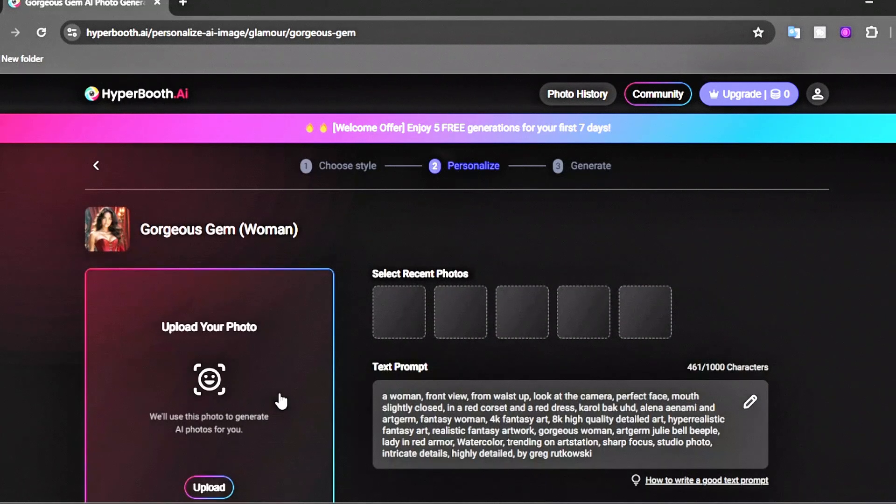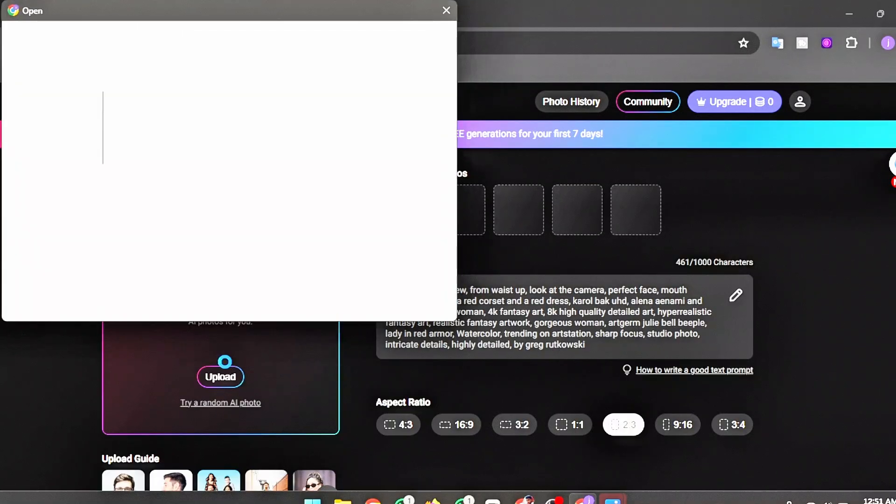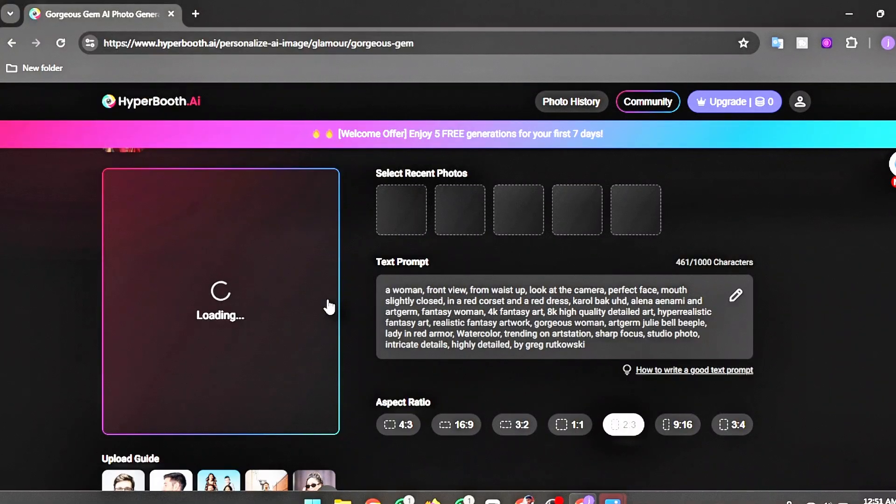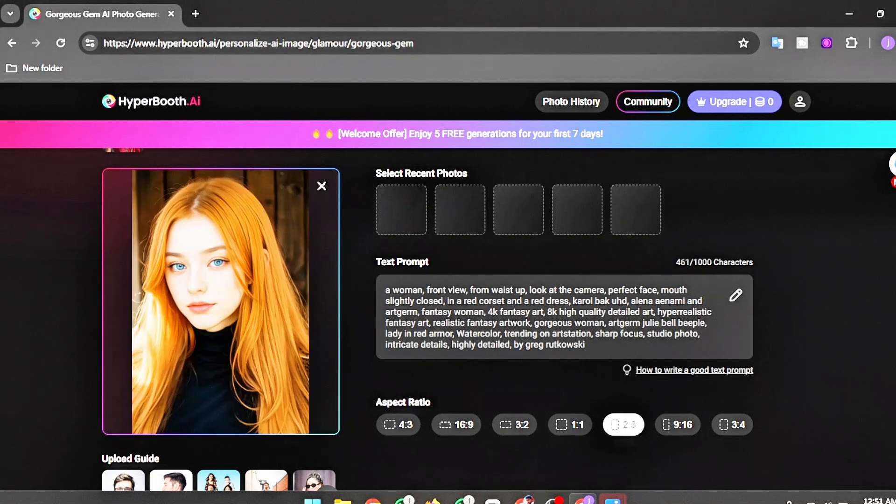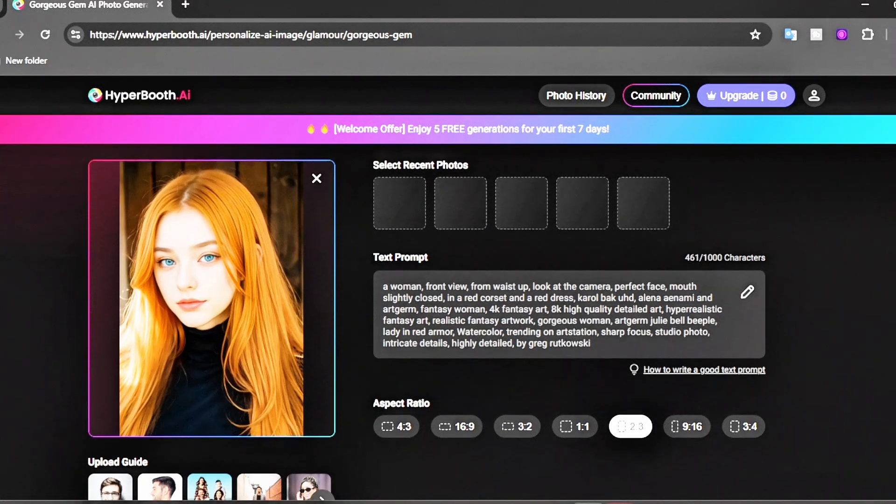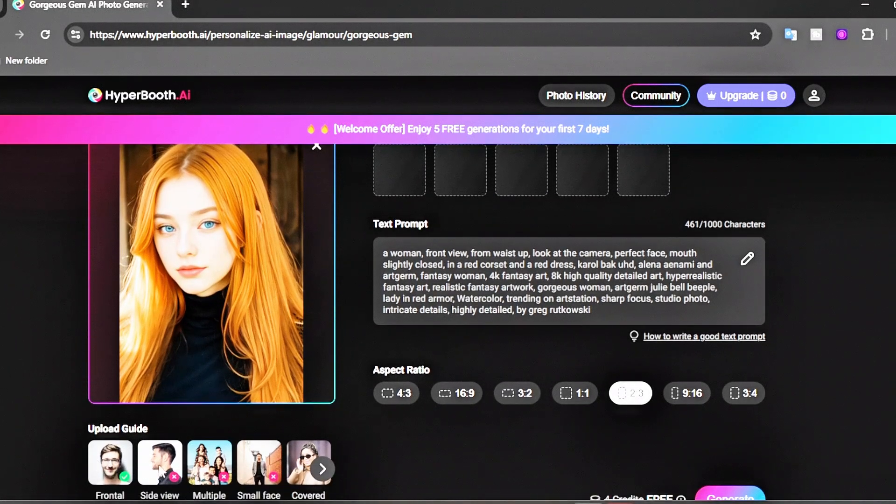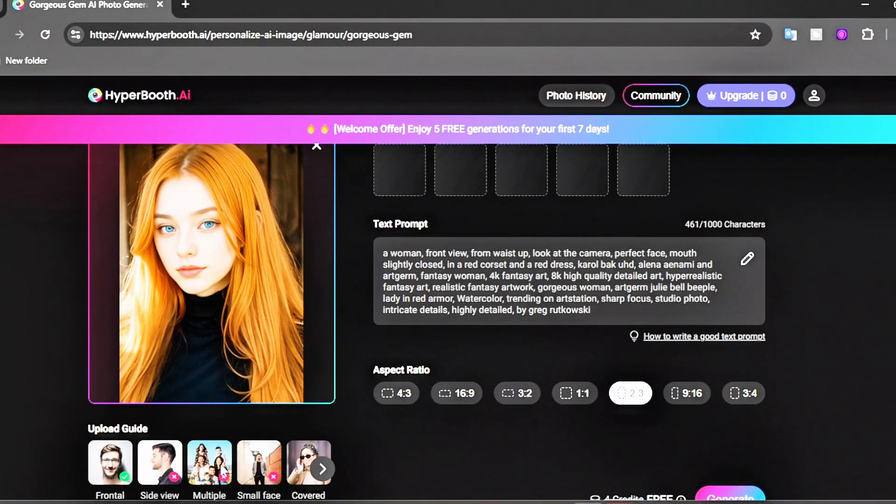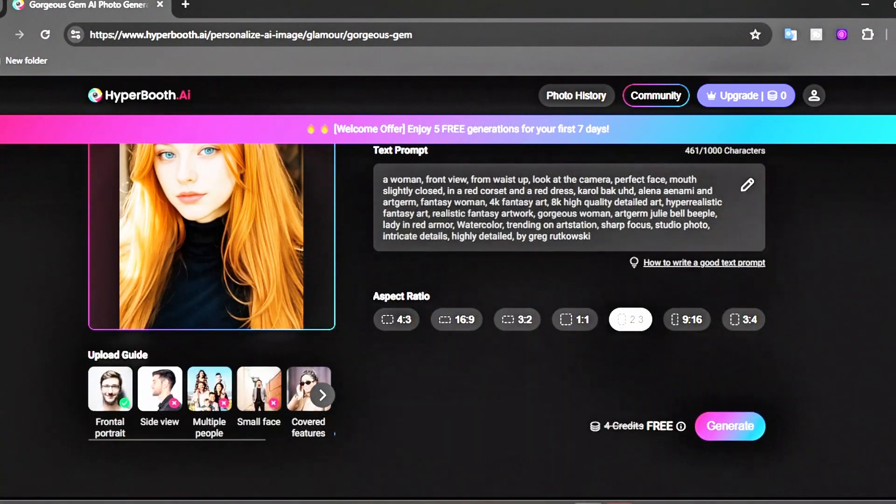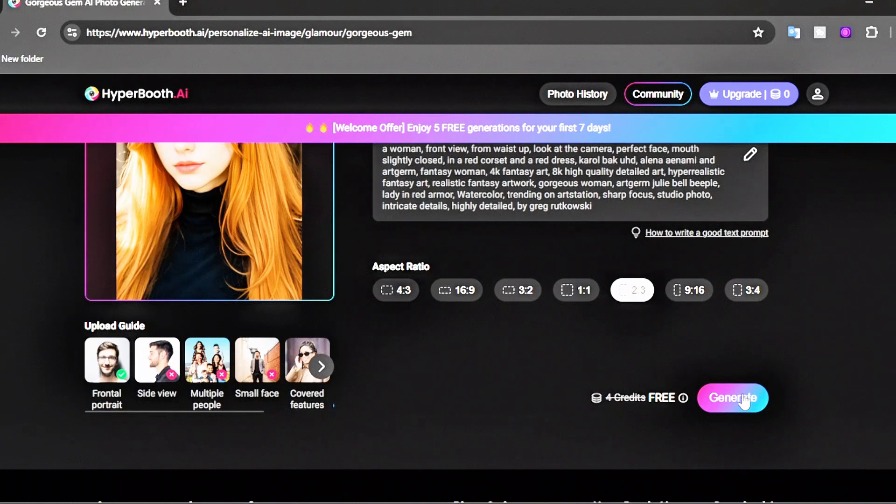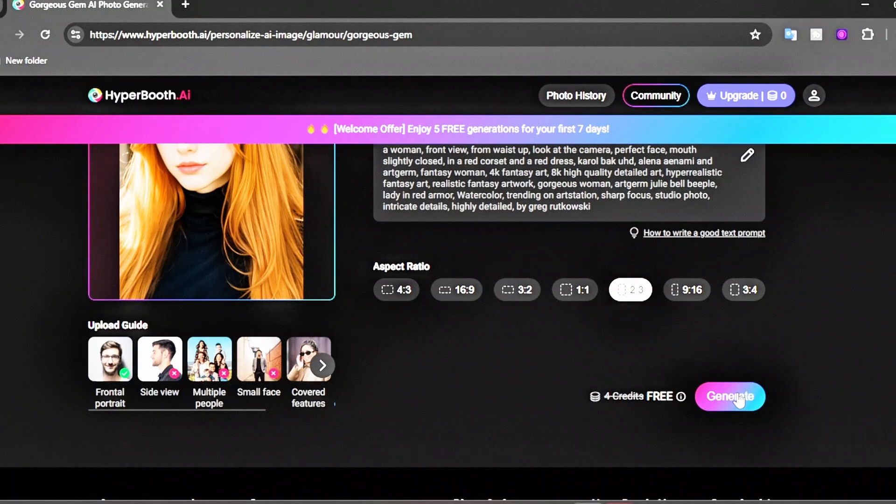Make sure your image is a front-facing portrait. Don't upload images with side views, multiple people, small faces, covered features, unnatural expressions, or nudity. After uploading the image and setting everything up, click the Generate button.